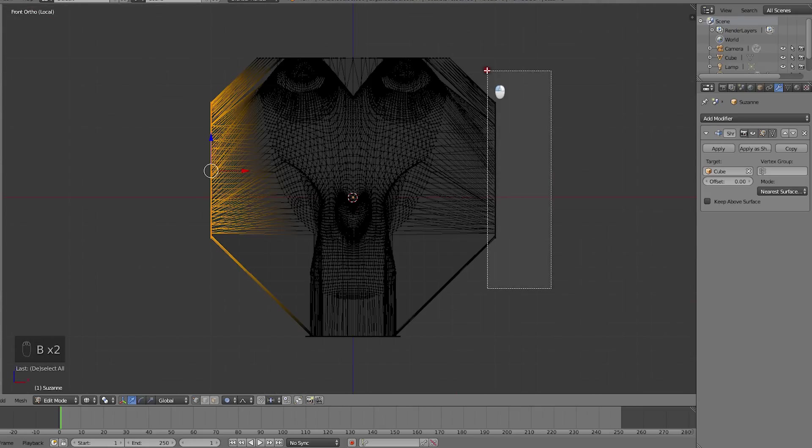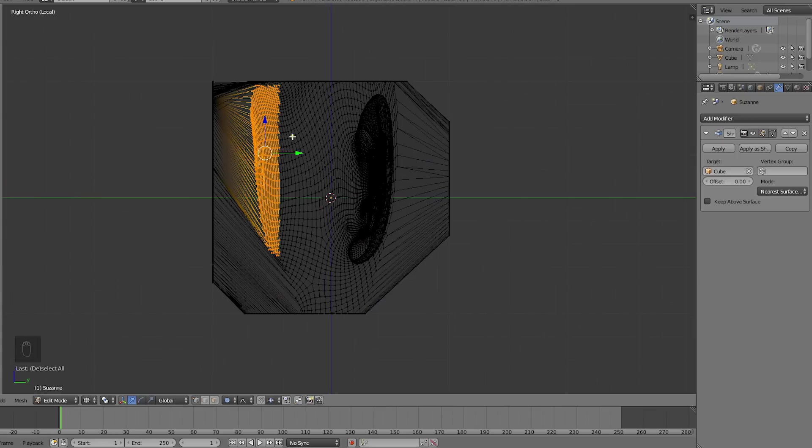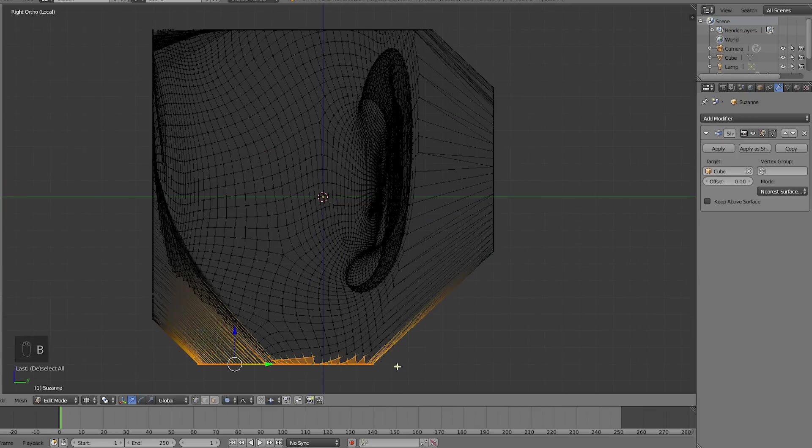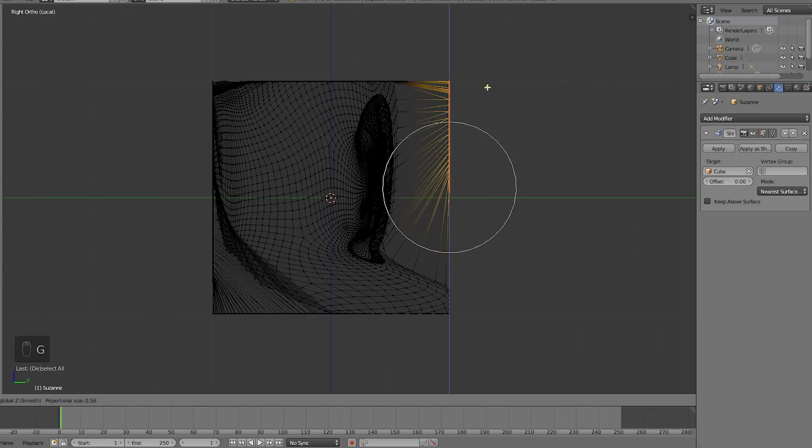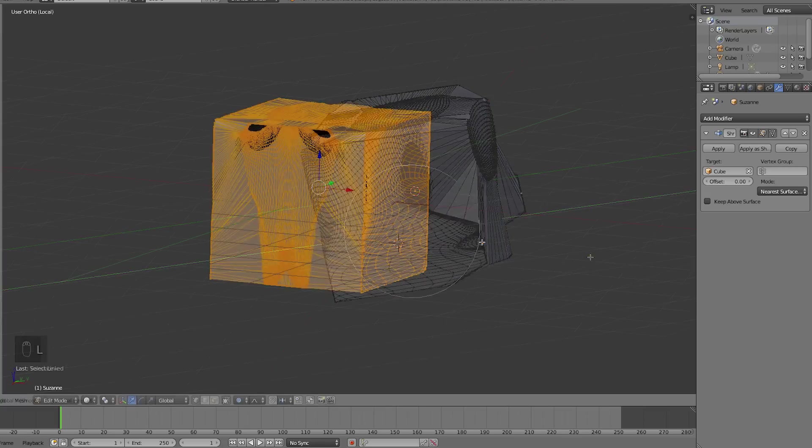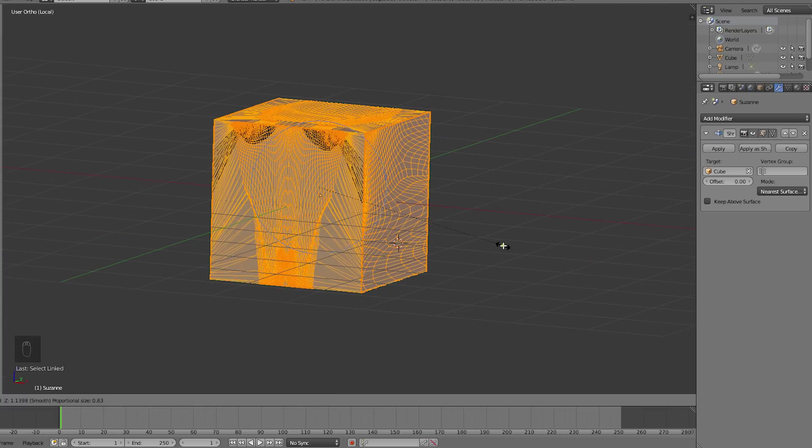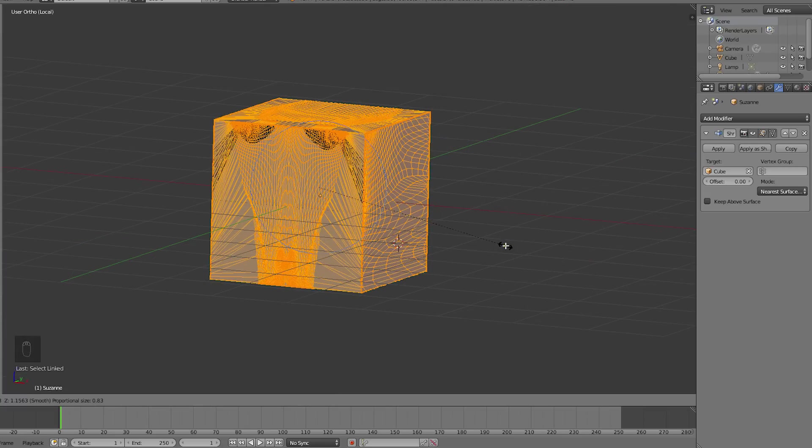We'll speed this part up to make it less boring to watch. We'll scale it a bit in the end just to make sure it's a perfect cube.